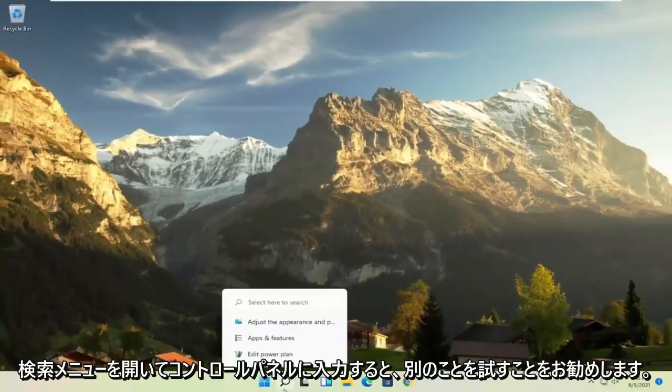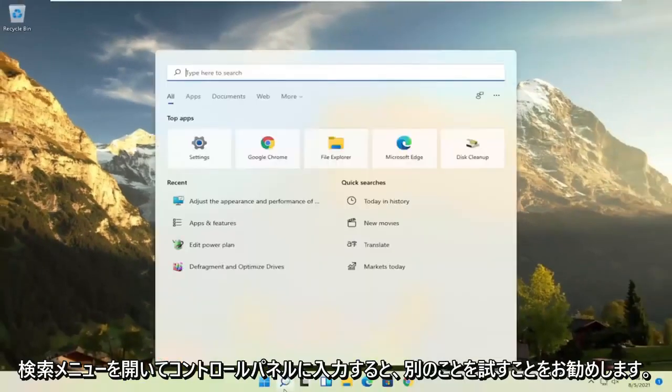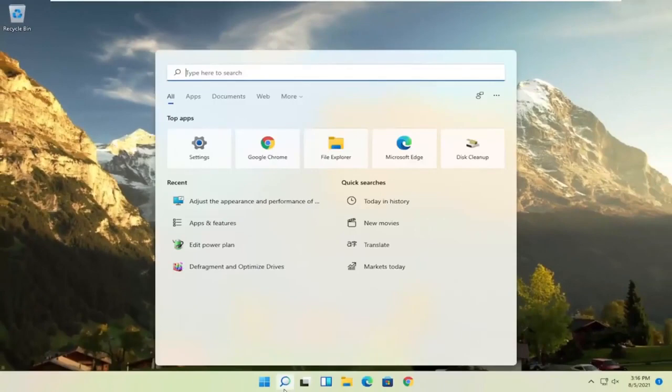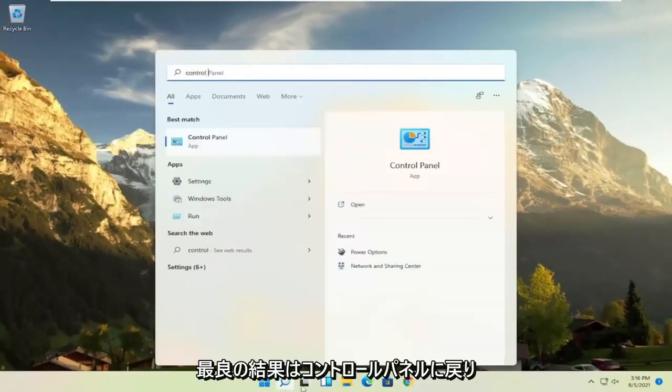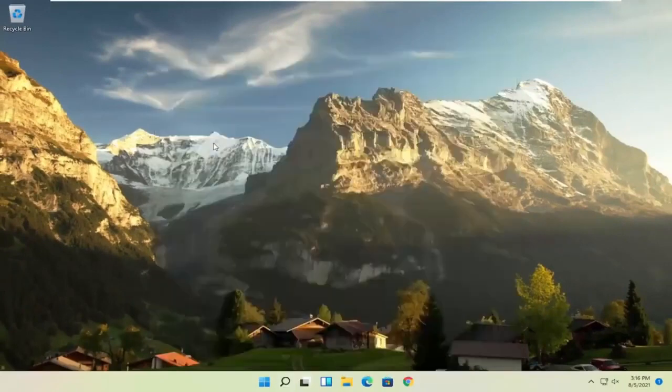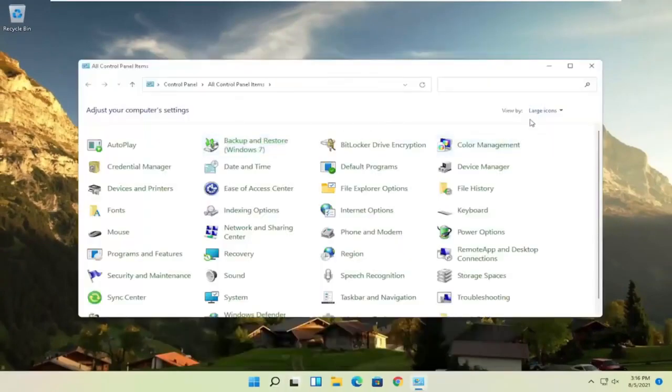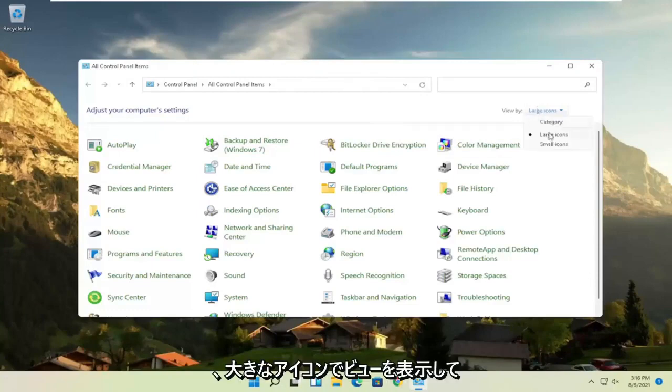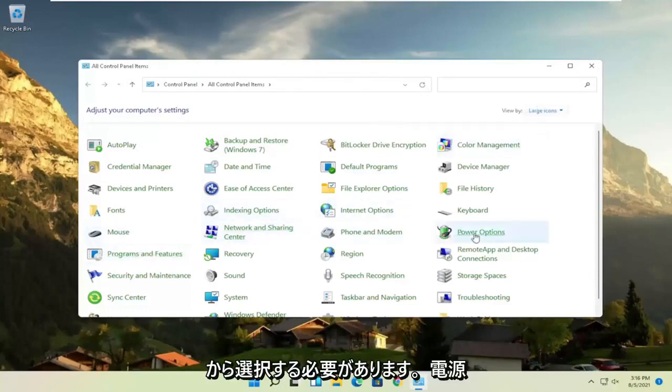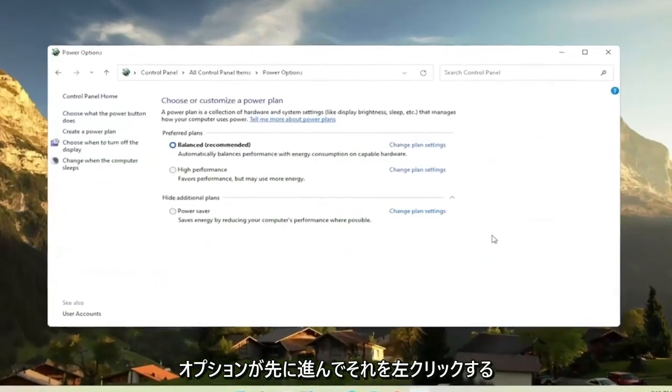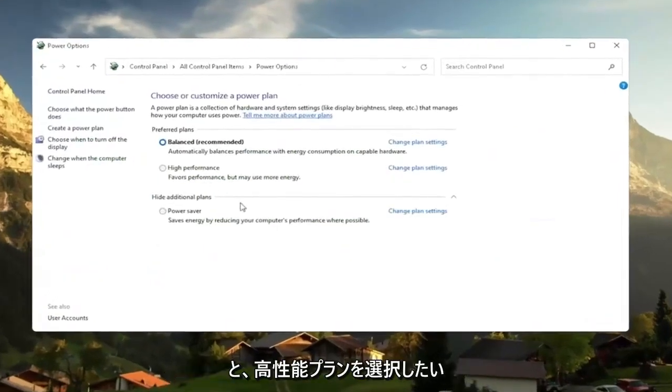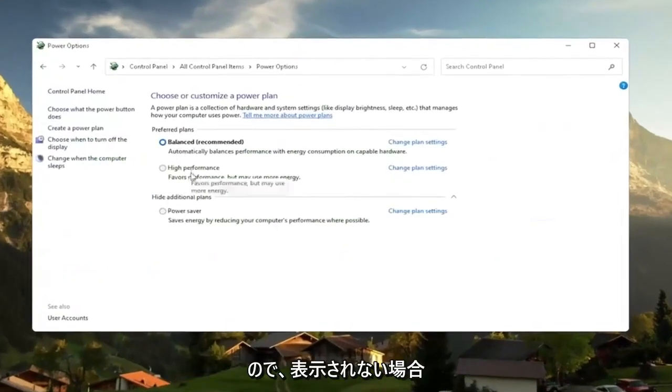Another thing, if you open up the search menu once again and type in control panel, best results should come back with control panel. Go ahead and open that up. Set your view by the large icons. And then you want to select where it says power options. Go ahead and left click on that.